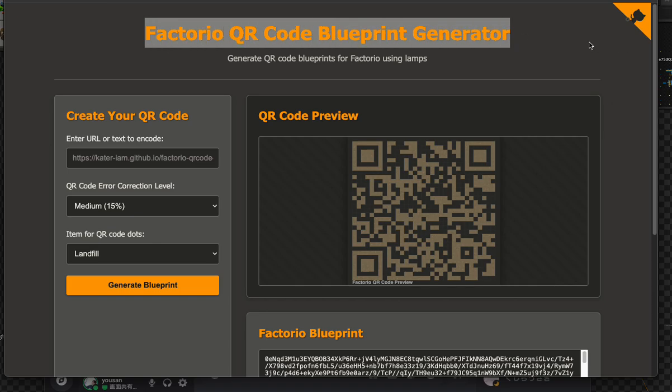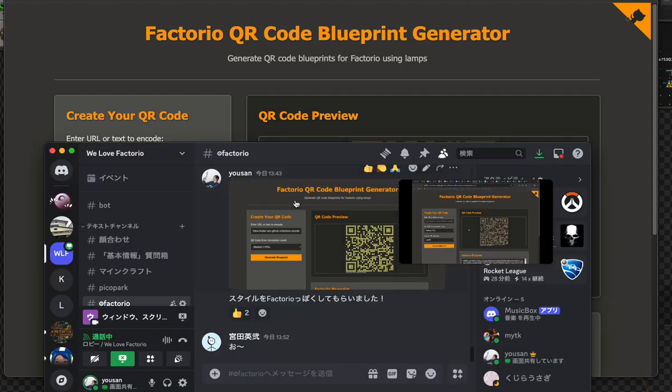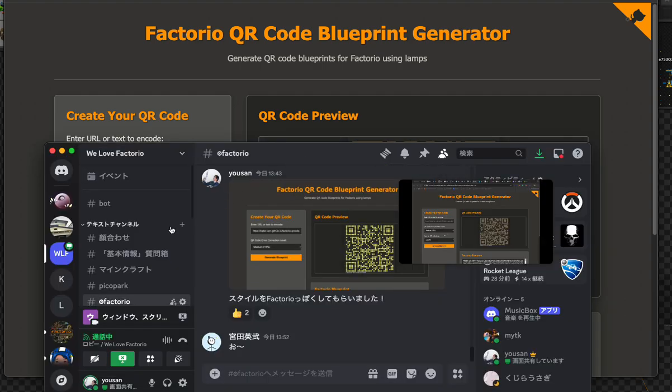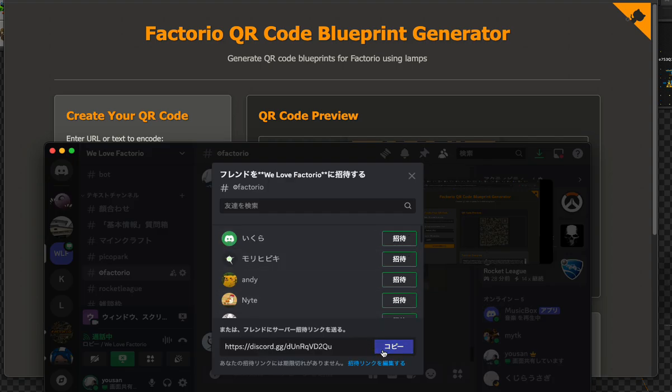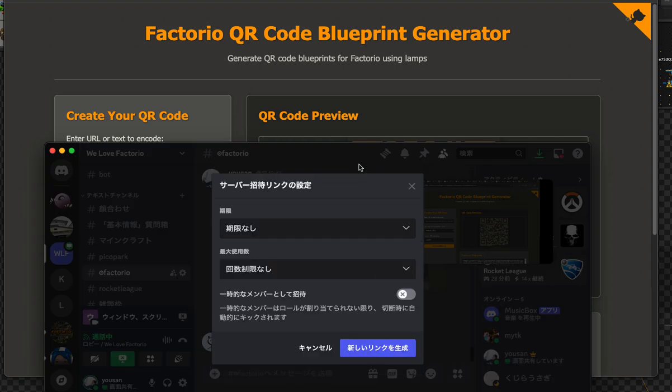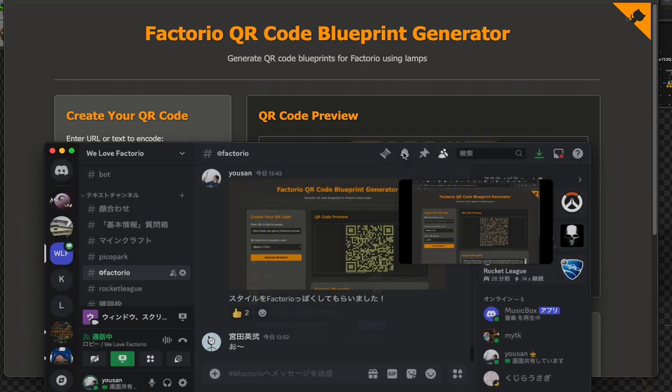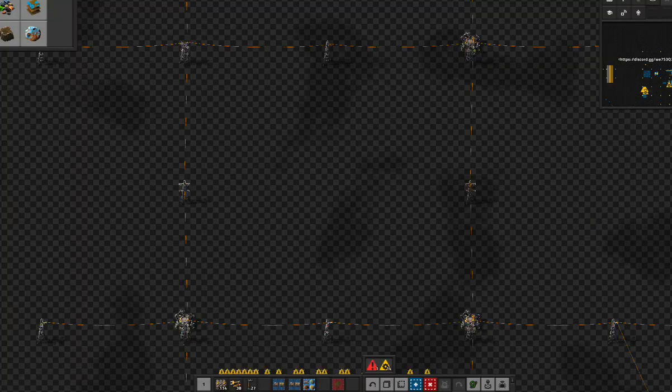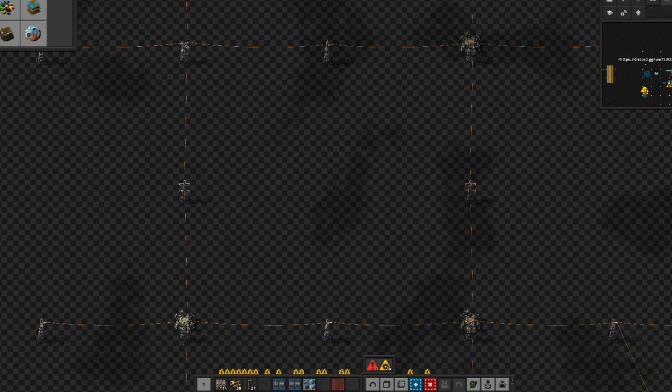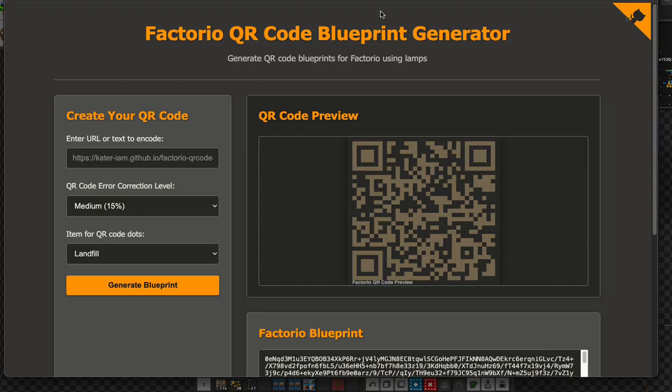This is the Factorio QR code blueprint generator. In case you want to invite your friends to a Factorio server via your Discord or website, you have to share the URL in the game chat or game UI. But it is a little bit difficult to share the URL text, so using this generator it generates a QR code.